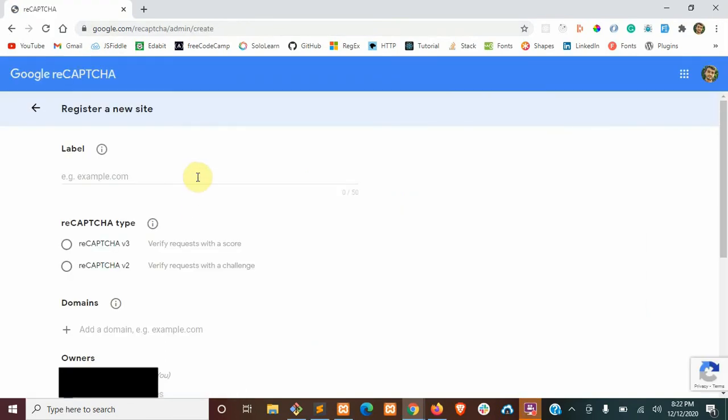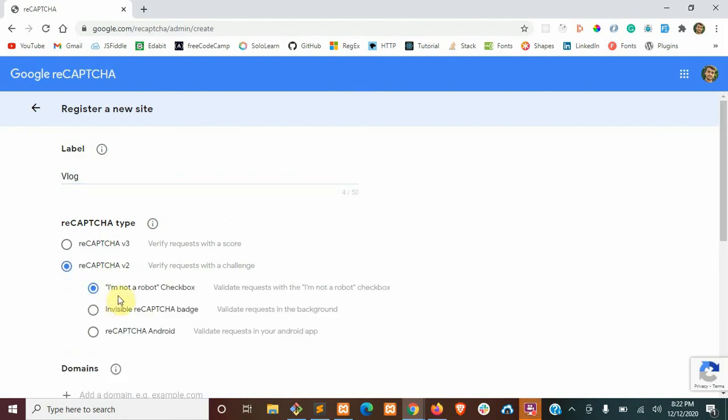All right. So we're going to register our new site. I'm just going to call this blog. You can call this whatever you like. And we're going to use recaptcha v2 and the I am not a robot checkbox. And then we're going to add our domain. Now you're going to add both your local and your production and your dev site too if you have one of those.